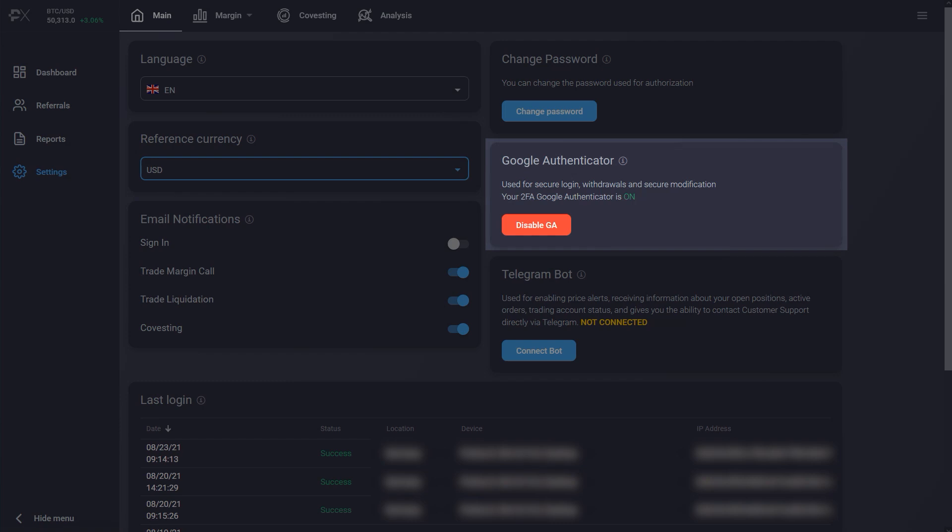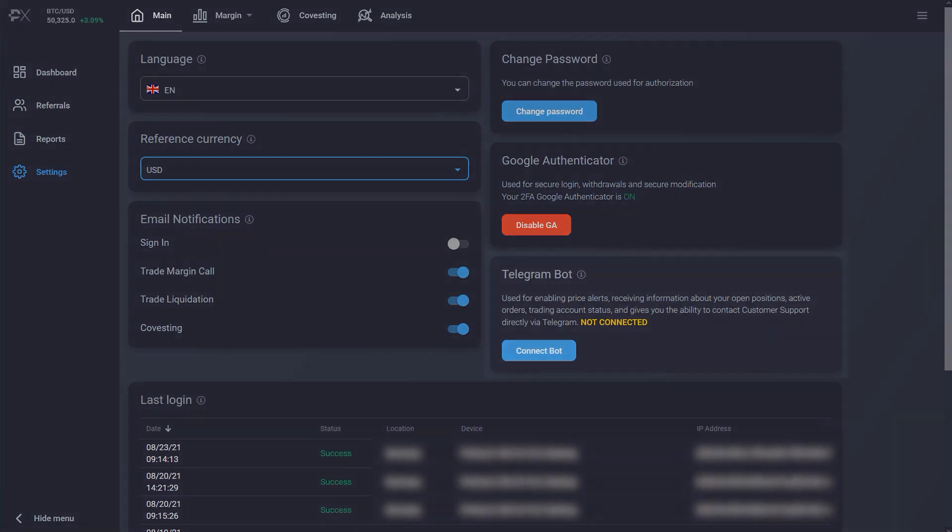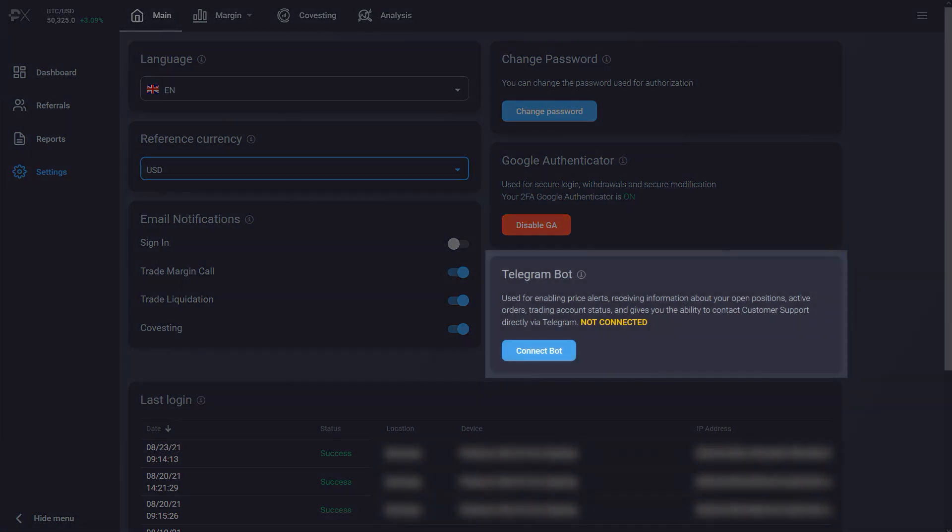You can enable Google two-factor authentication for an extra layer of protection for your account. After turning the two-factor authentication on, you also have the option of receiving price alerts and information about your trades with the help of a Telegram bot.